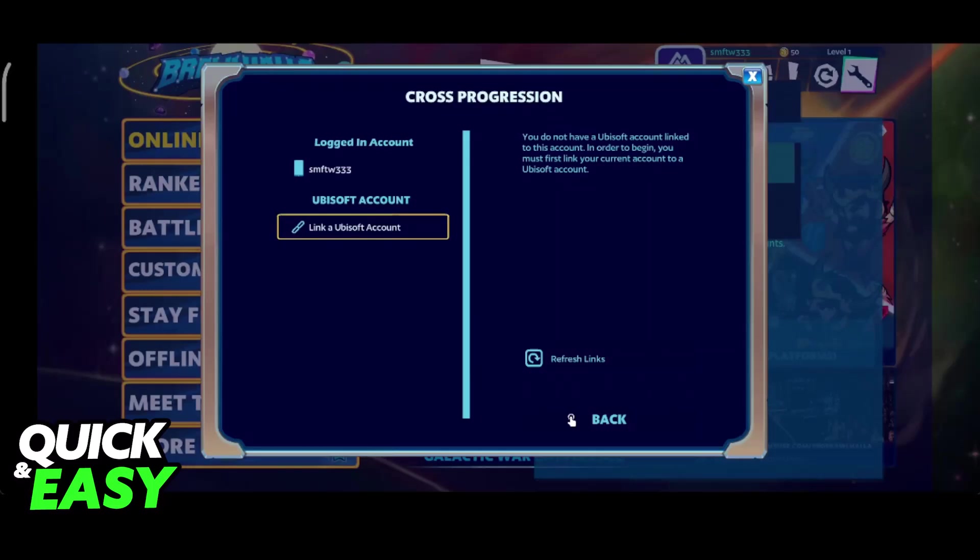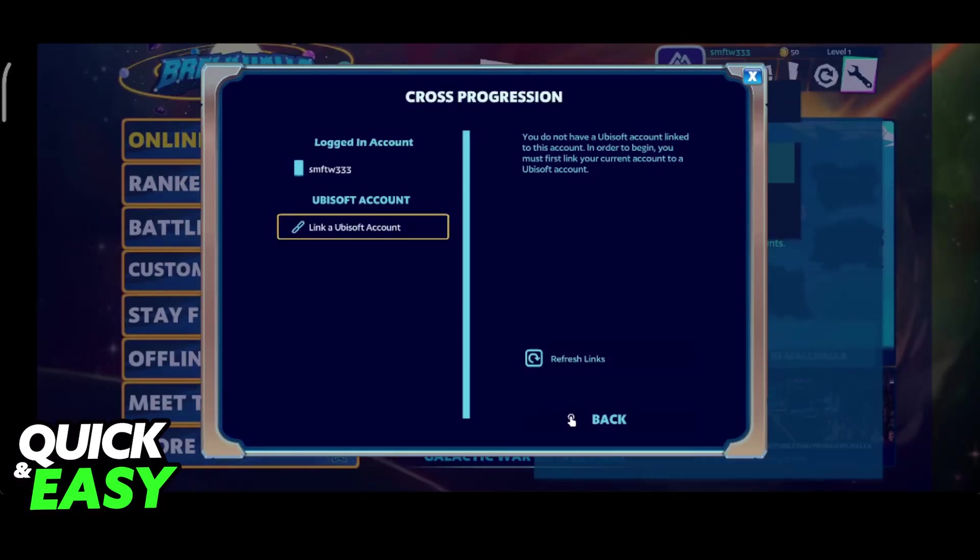Ubisoft is going to act as sort of a middleman, so you connect your Brawlhalla account to your Ubisoft account, and when all of them are connected, you will be able to do cross progression.